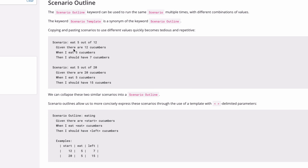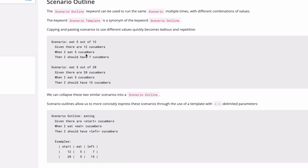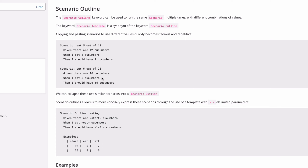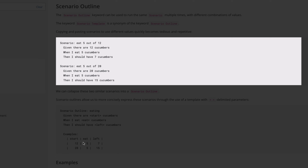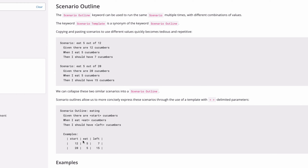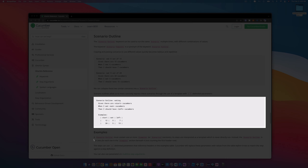We're going to look at two scenarios: given there are 12 cucumbers, when I eat five, then I should have seven cucumbers; and in the next scenario given 20 cucumbers, when I eat five, I should have 15. What we're going to do is collapse these two similar scenarios and put them in a Scenario Outline instead of having two expanded scenarios.